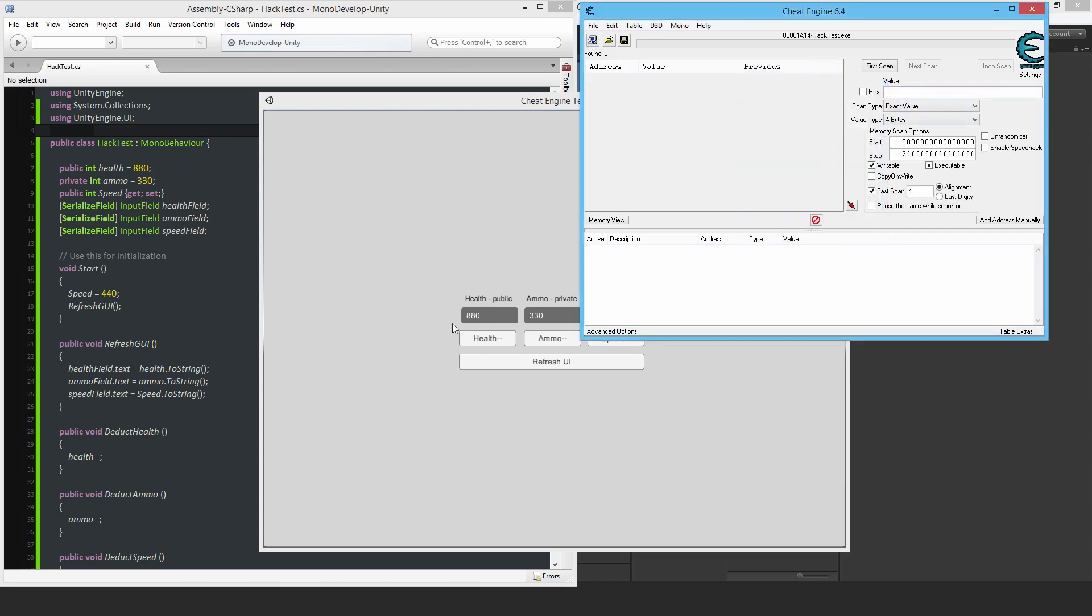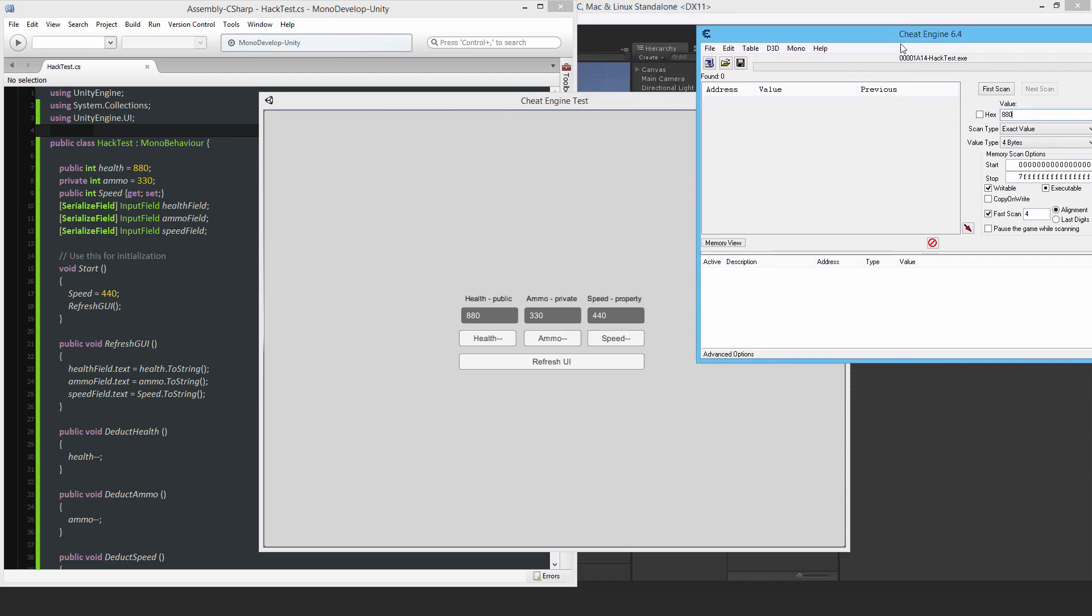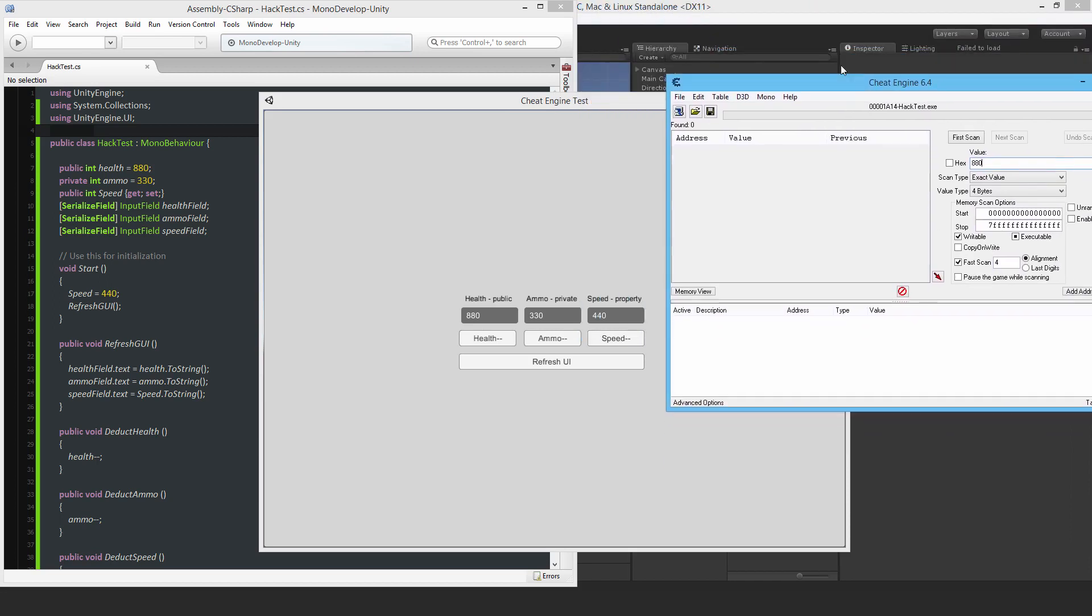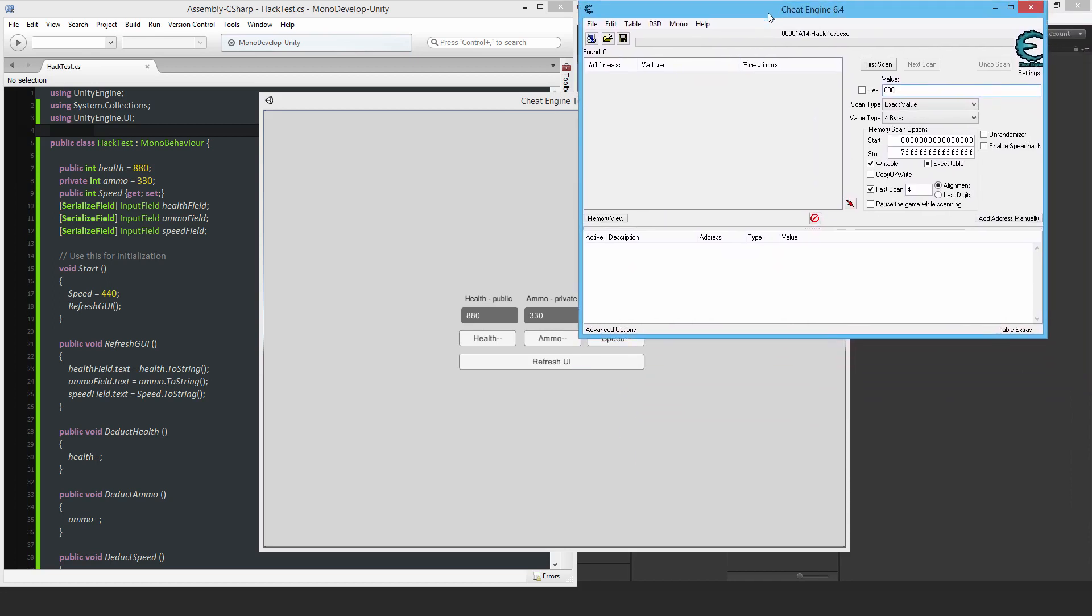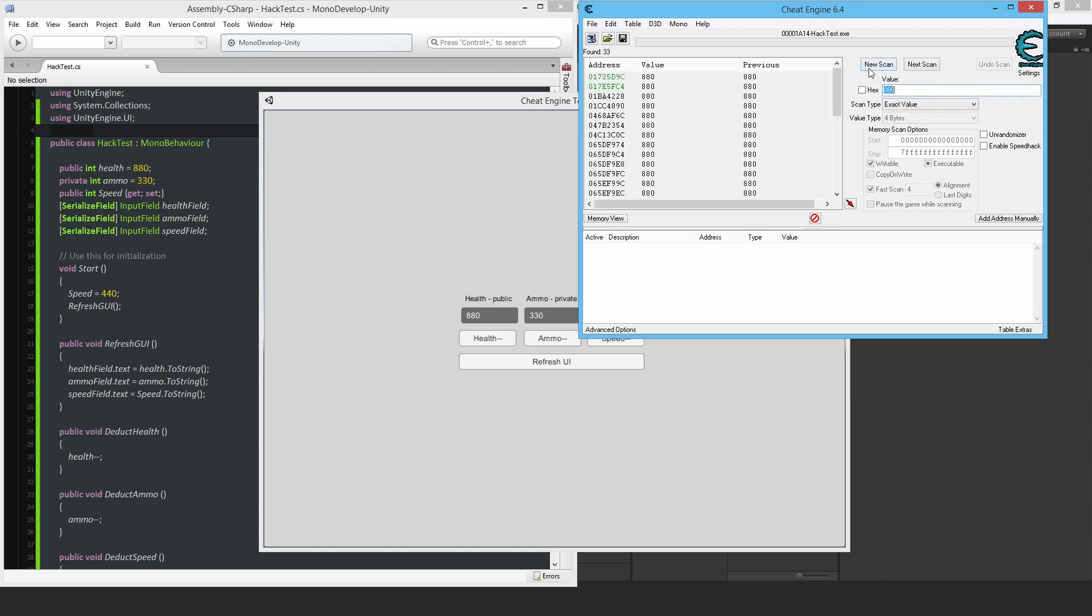And then the value to scan for is this health value 880. I just put in some big values there so I can just find it a lot easier. But it doesn't matter, anyone who's really determined will find the variables and be able to change them.